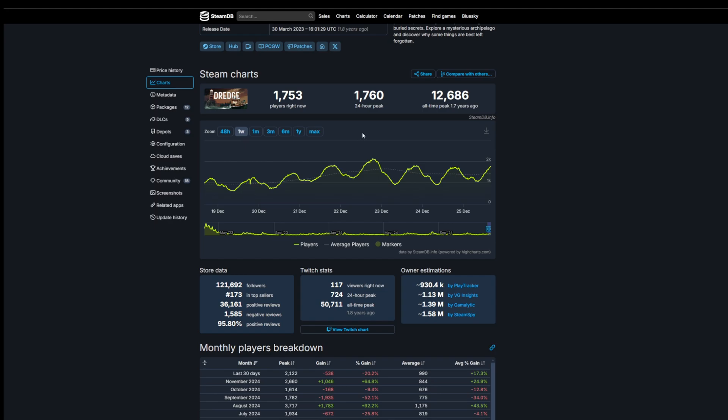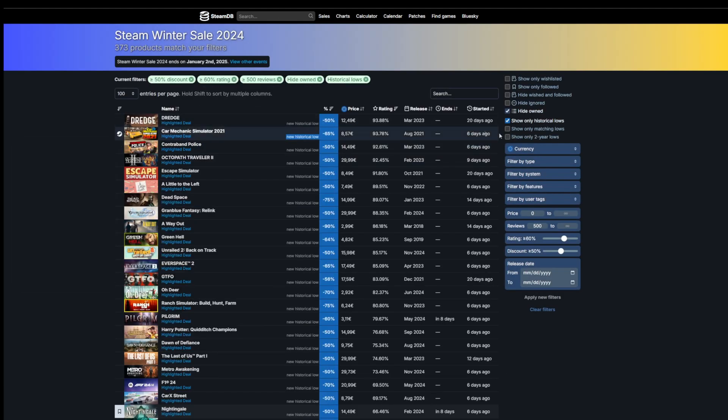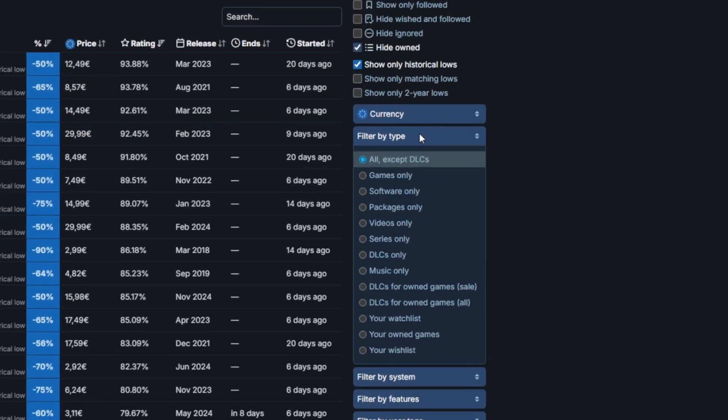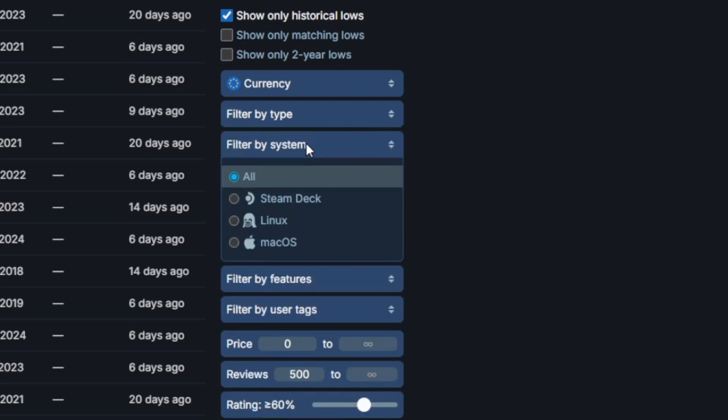If we go back to Sales, what is really cool is that you can really narrow this down. We can filter by games only and then filter by system.